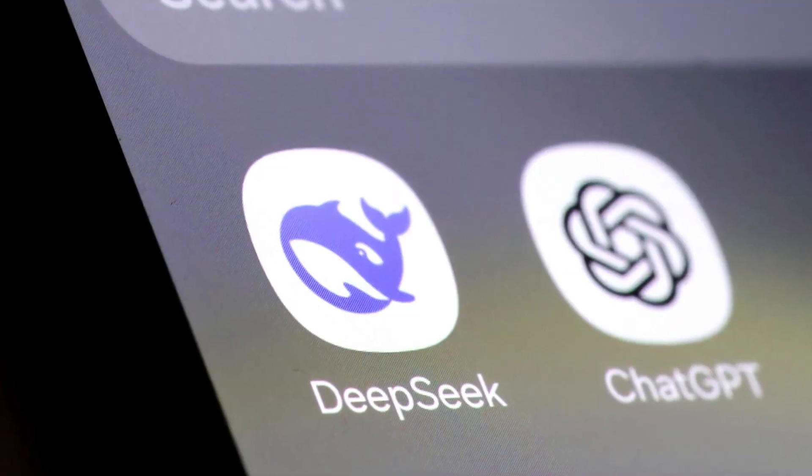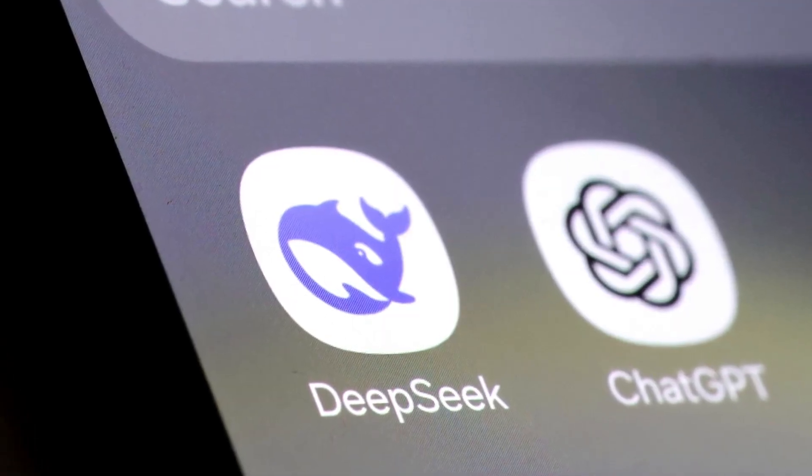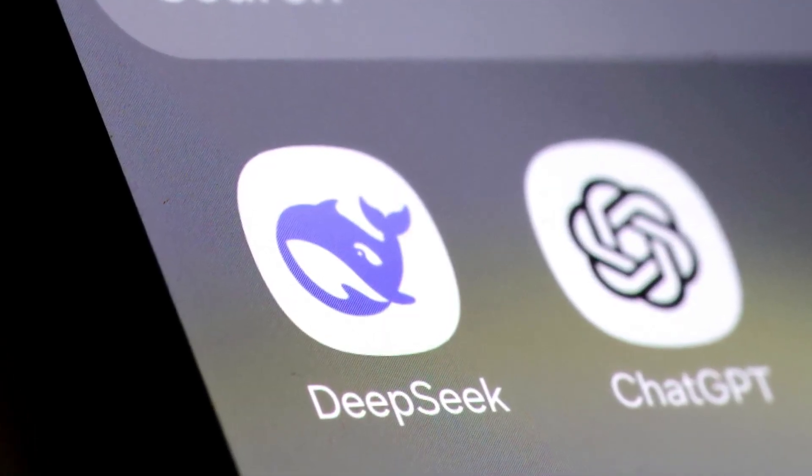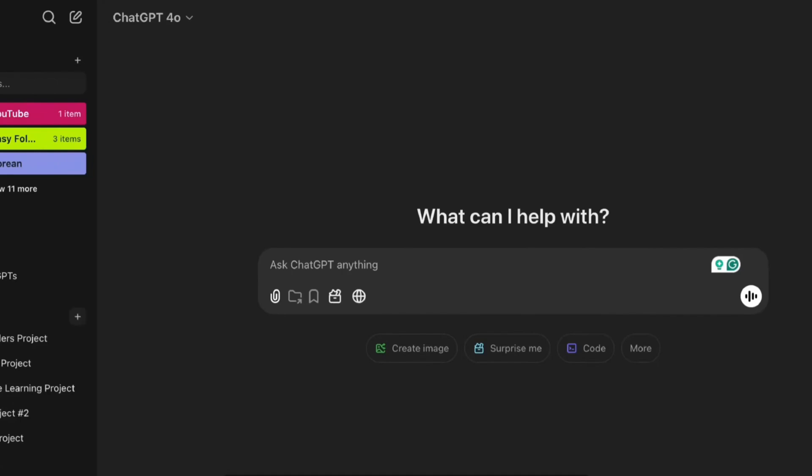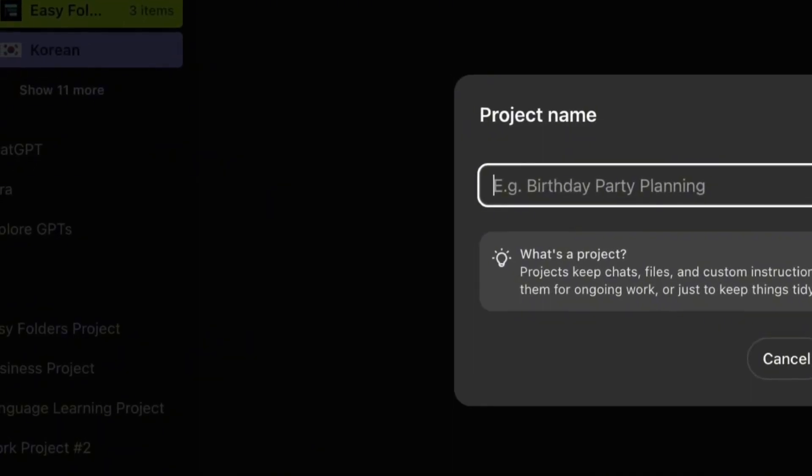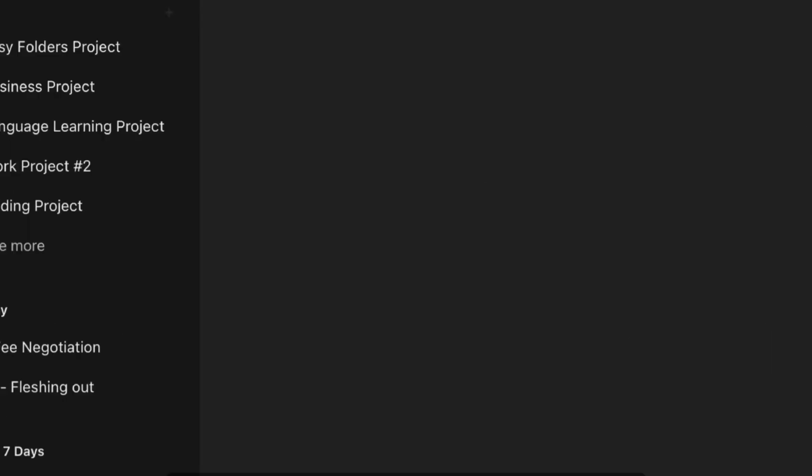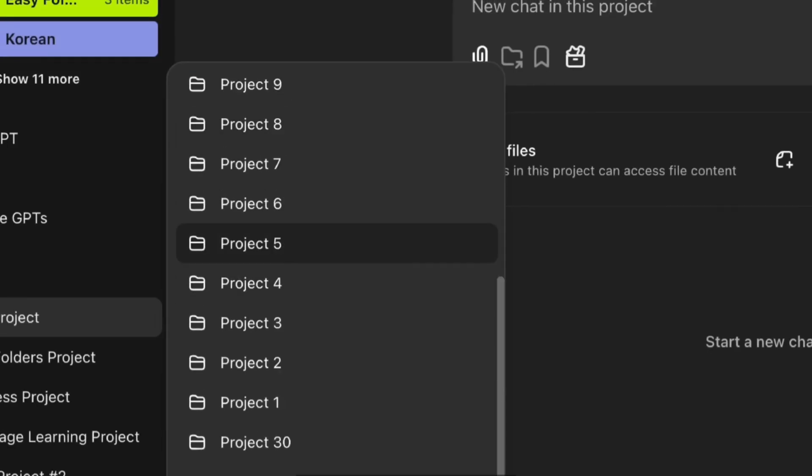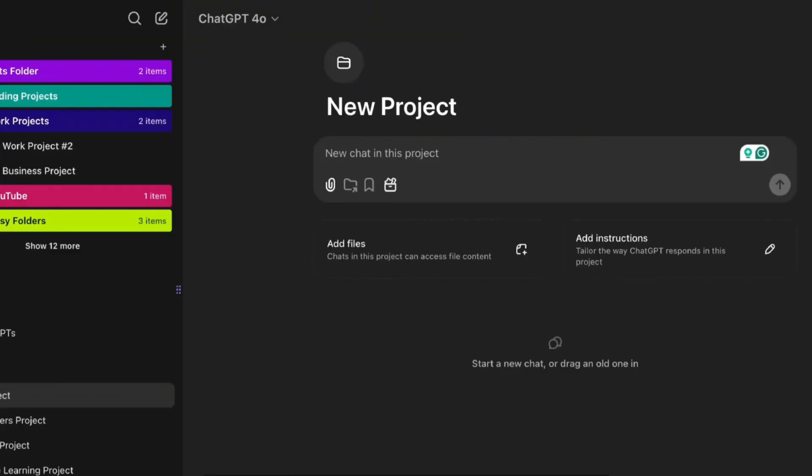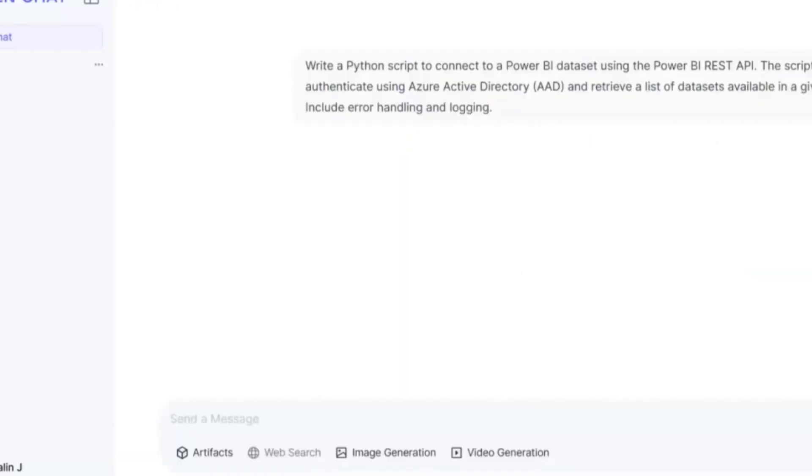They were particularly careful about avoiding overlap between their training prompts and the test sets, a crucial step to prevent artificially inflating performance results. This careful curation is essential to ensure the model's evaluations are fair and reliable.